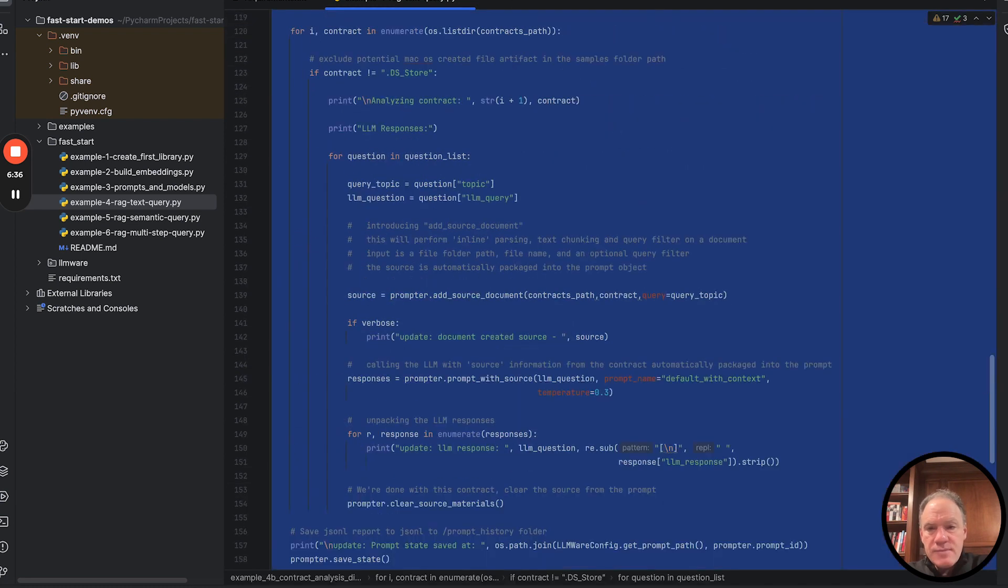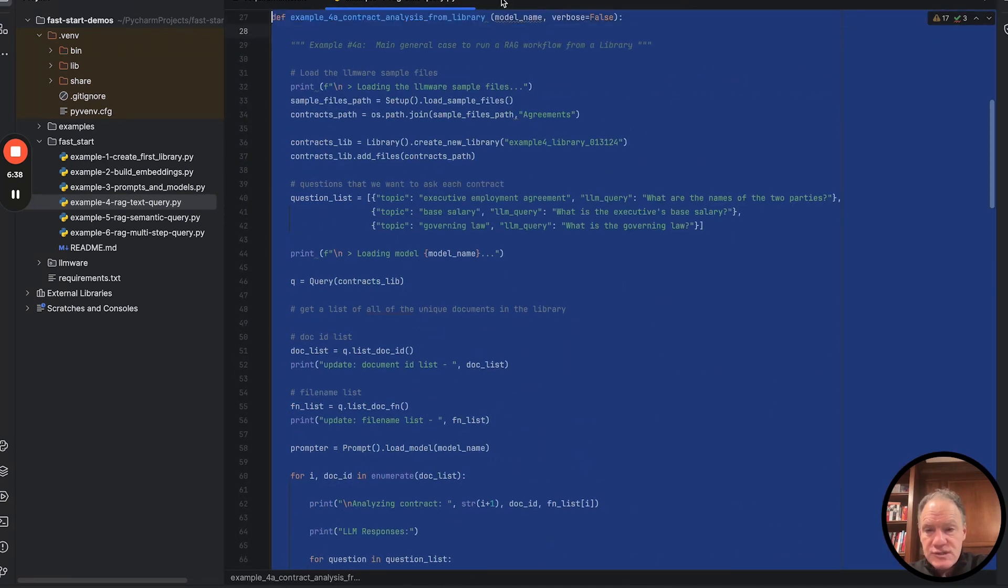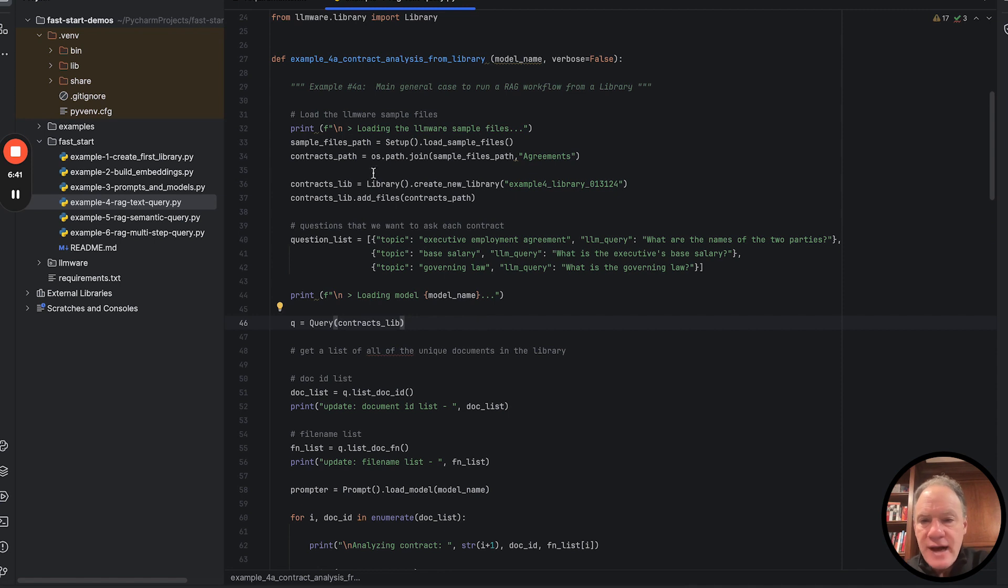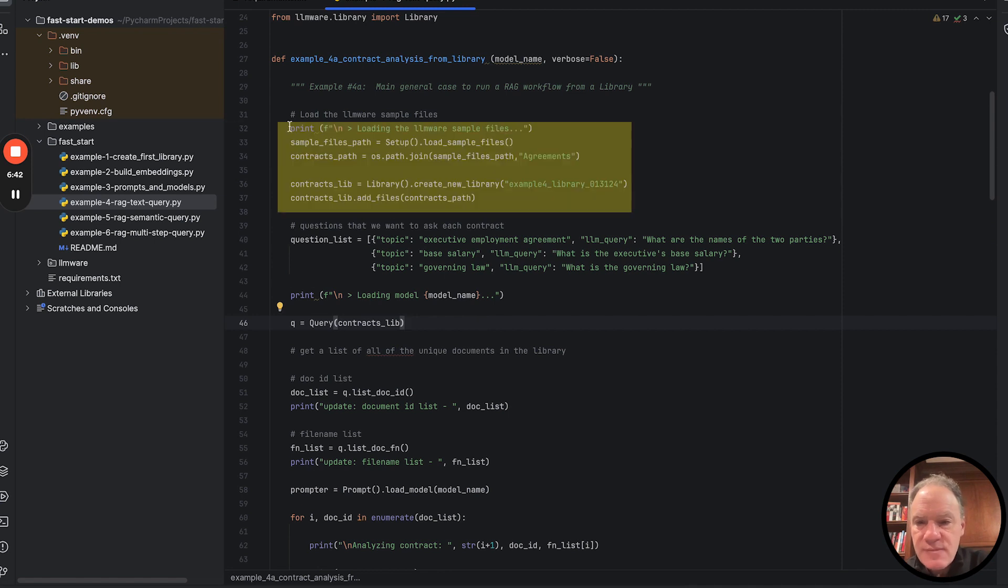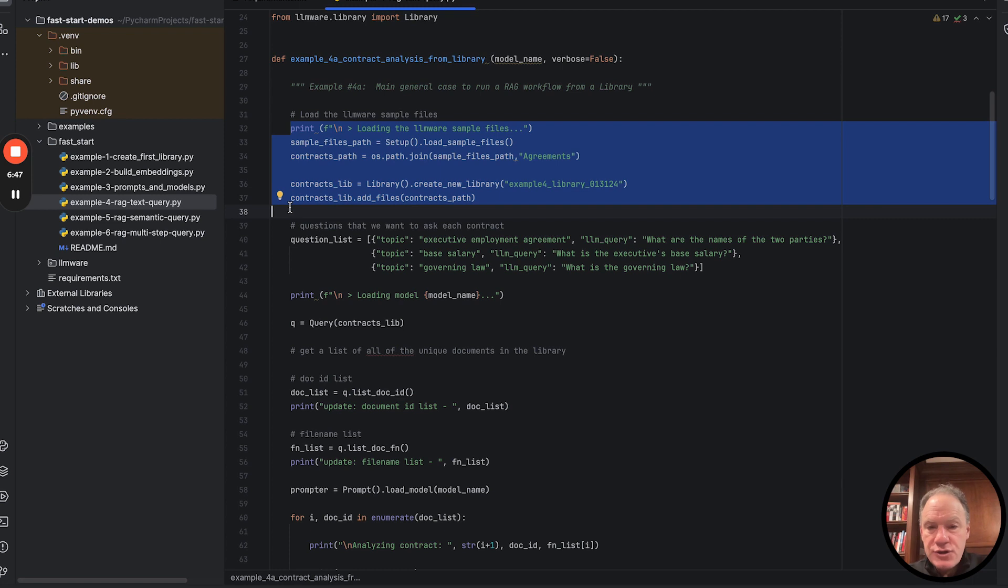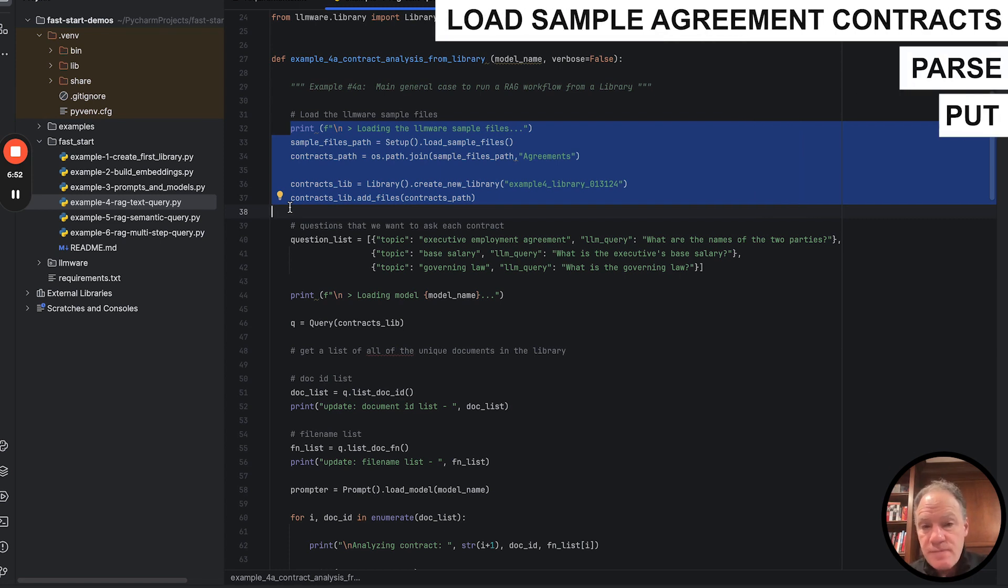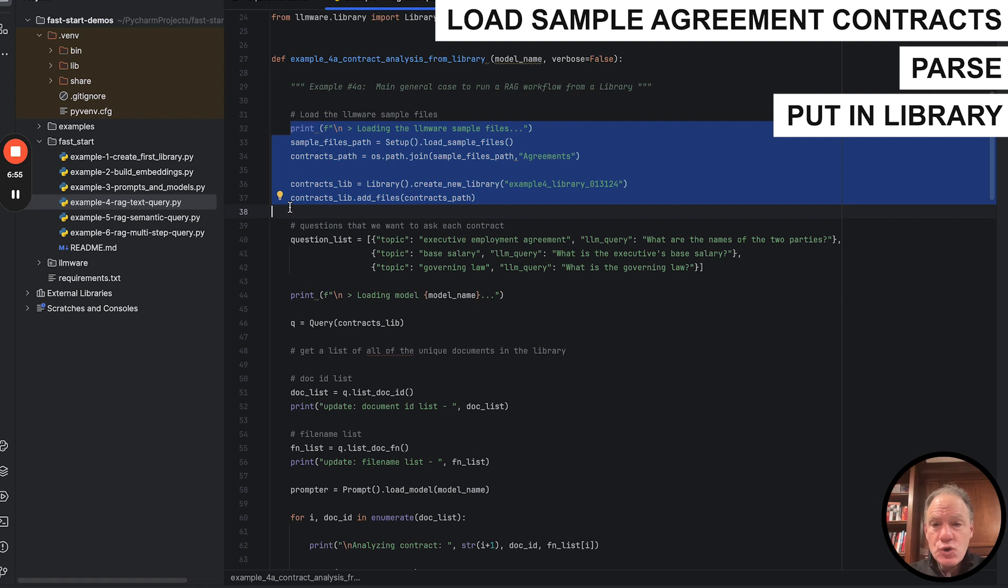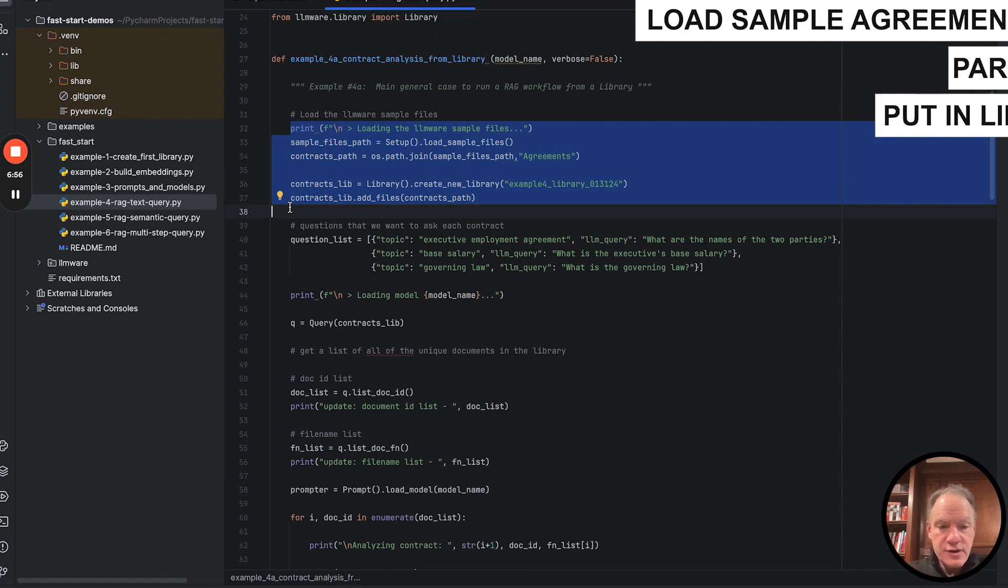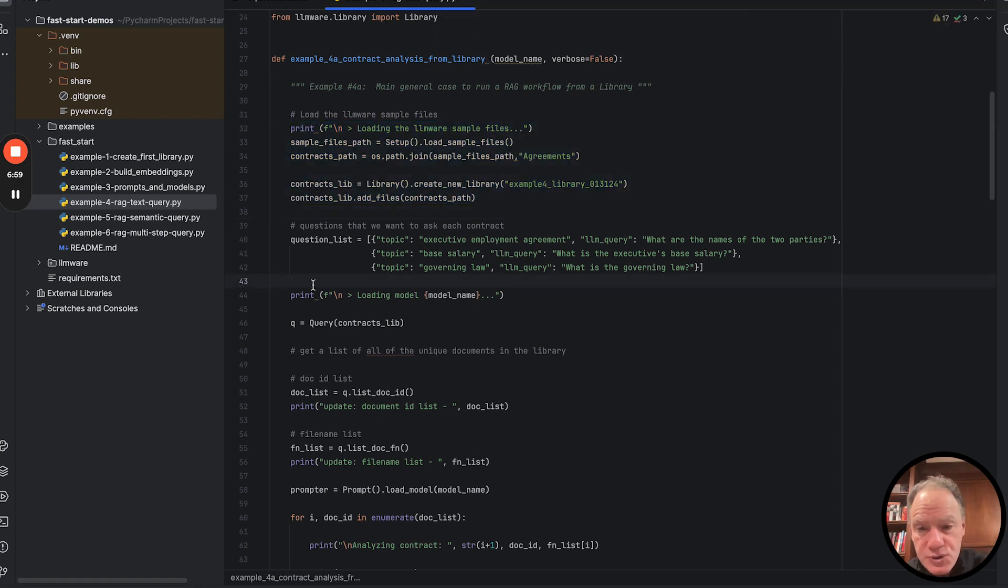So let's scroll up. We're going to run example 4A first. This is at the top of the script. Just to remind you, this is some of the ground that we covered in example number one. We're going to load some sample agreement contracts, parse them and put them in a library. So all that we've covered in previous examples. So now the new stuff.